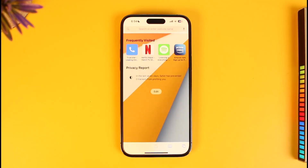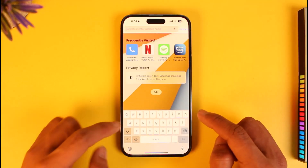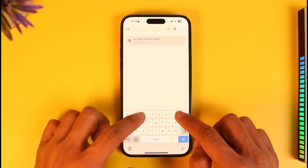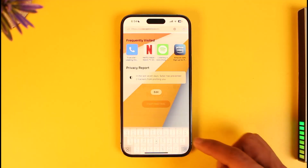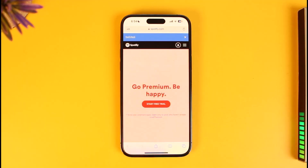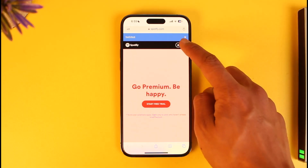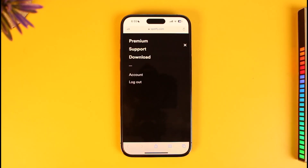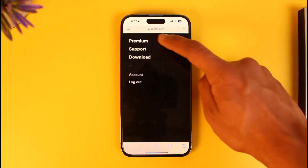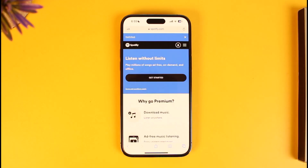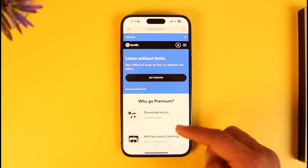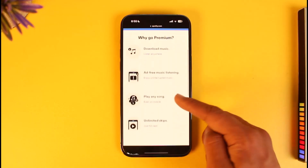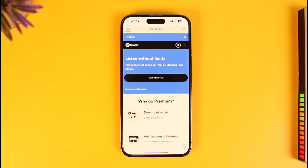Instead, what we have to do is open up Safari and go to spotify.com. Log into the Spotify website and sign in to the account on which you want to buy the premium version. Then tap on the three lines icon from the top right hand side of the screen and go to the option called Premium from the top. Once you go to Premium, you can see all the features of the Premium tab.